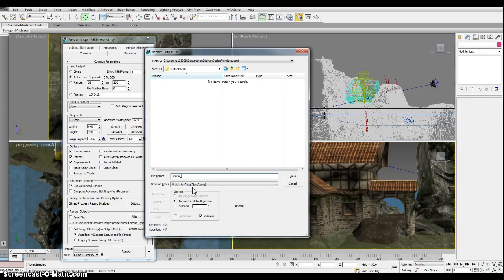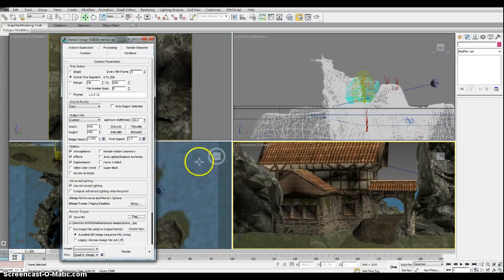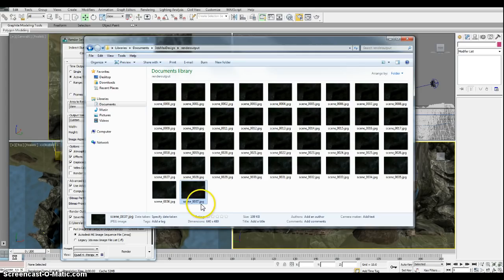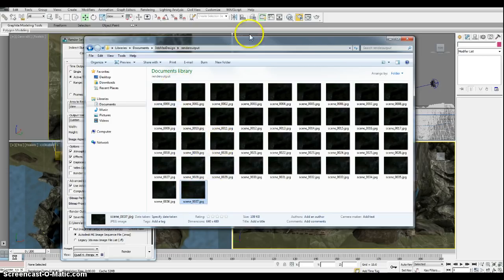So I'm going to leave it named scene underscore and click Save. A reason for that is it's going to automatically name them, and I have an example here. We have scene 0000 and where I left off at scene 0037. So you can see it will automatically name them with their numbers correctly all the way to 200.